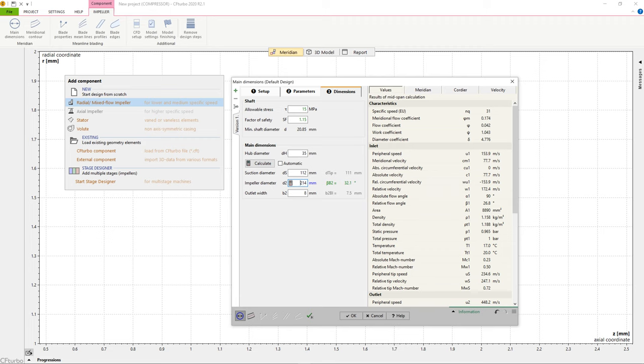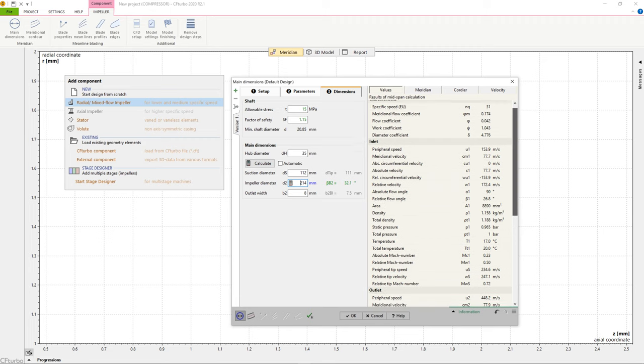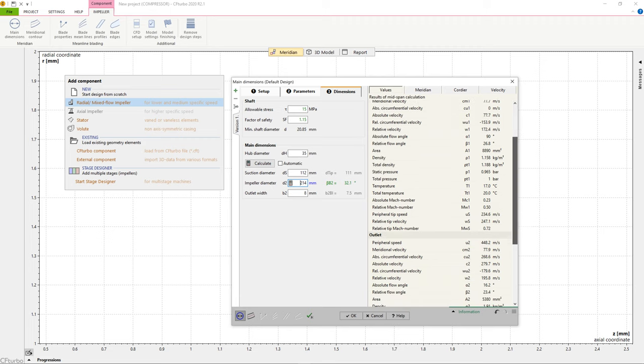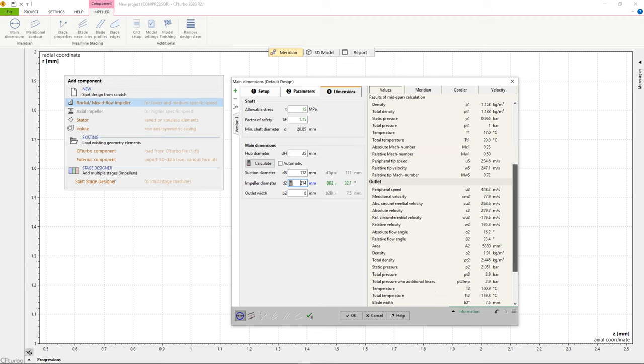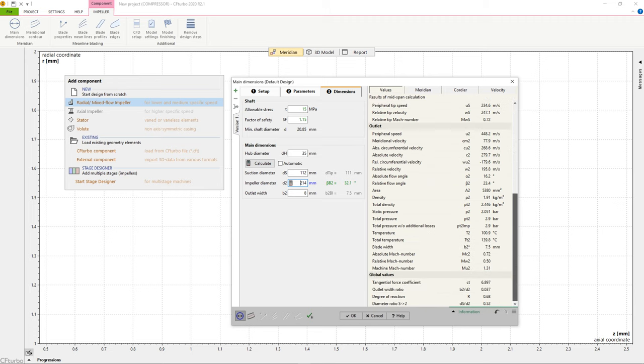The user can modify all geometrical values manually. It is an available option throughout every design step of CF Turbo.